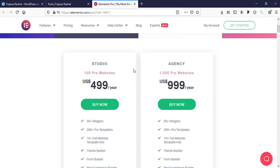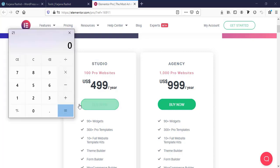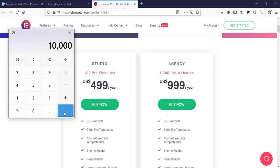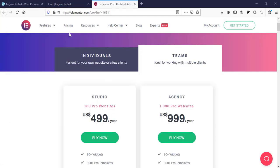There are two team packages: Studio and Agency. Studio is $499 per year and Agency is $999 per year. This looks expensive but it's really not. If you work for 100 websites — meaning 100 clients — and you charge each client a minimum of $100 per year for maintenance, you can earn $10,000 per year from 100 clients. Comparing that, $499 is really, really affordable. When you go for any pro version you will get best quality service and all pro features.